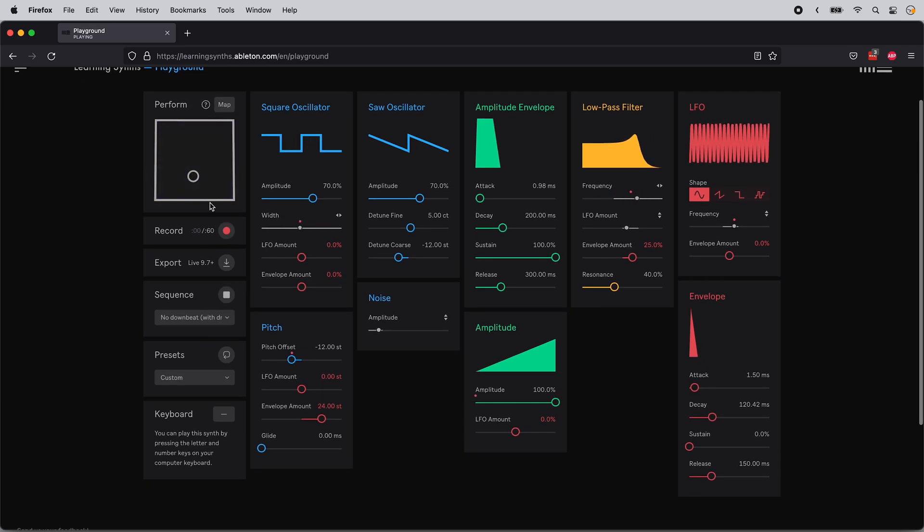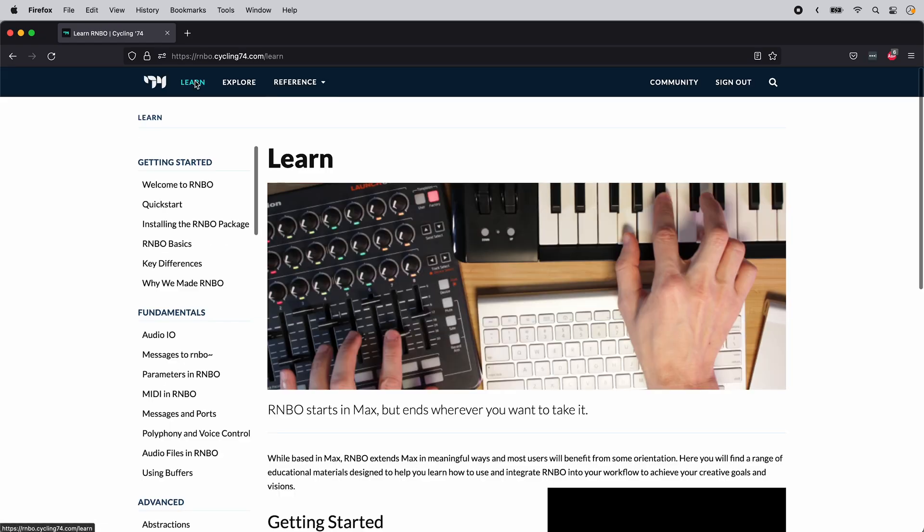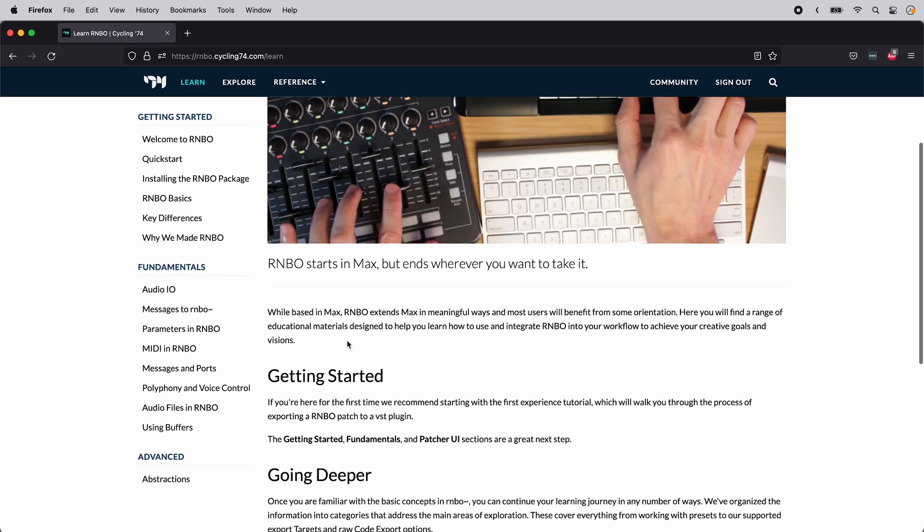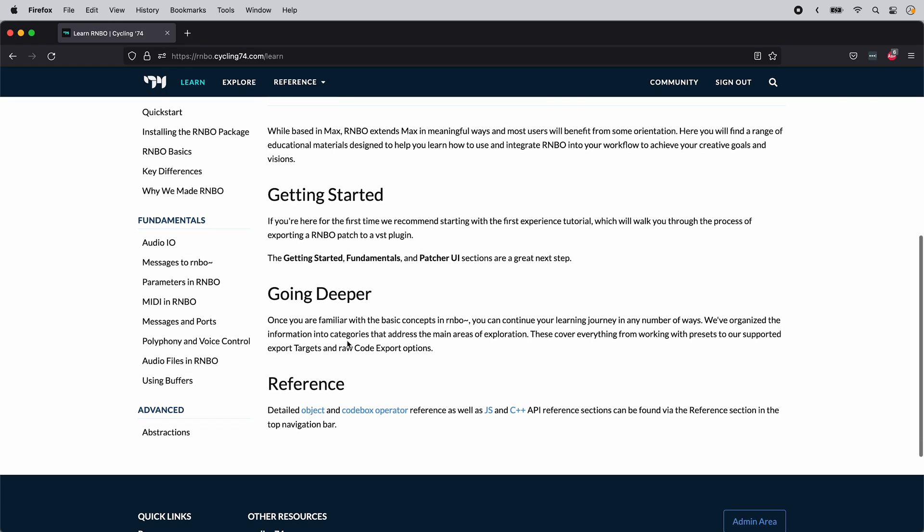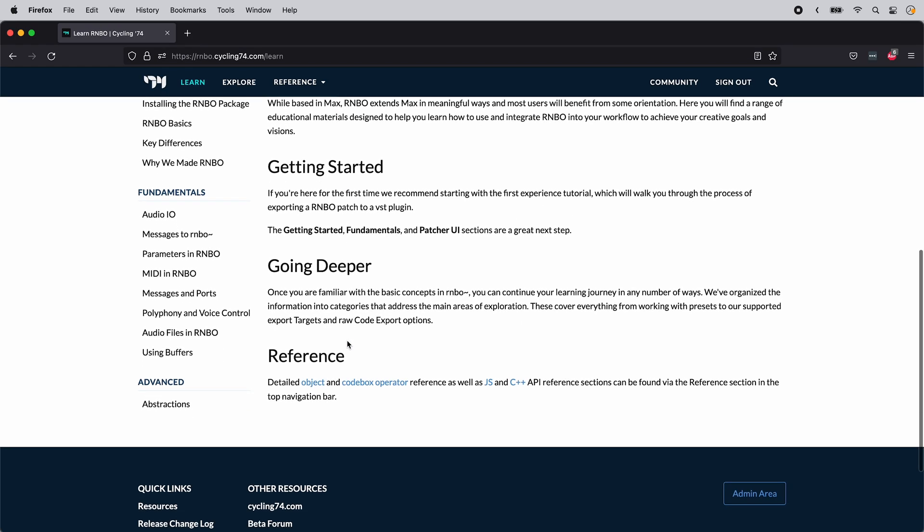You can learn more about how to work with Rainbow on this website, rainbow.cycling74.com. Thanks for watching, and happy patching!